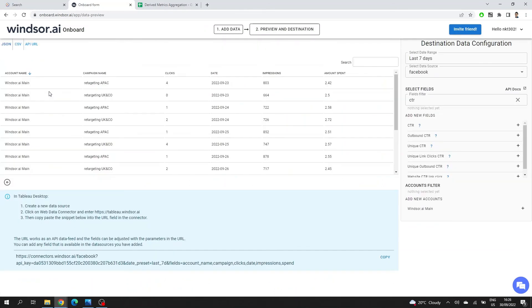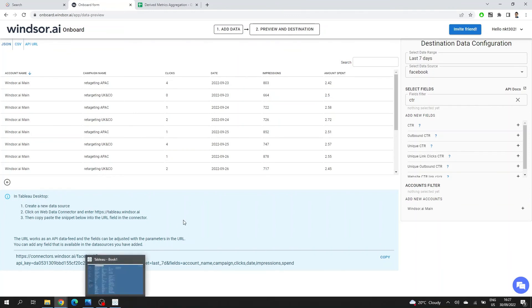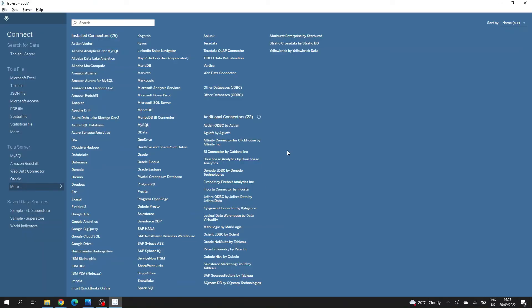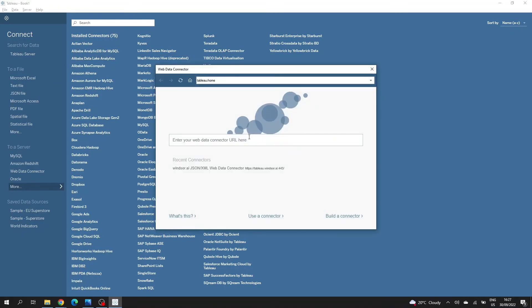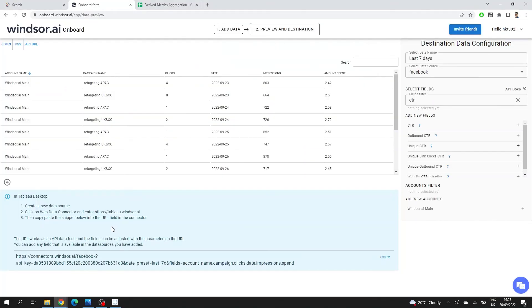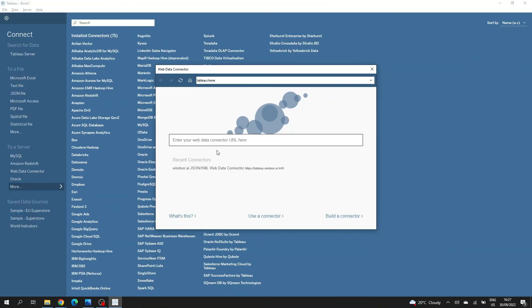So I'll choose Tableau and here I'll see the details on how I should set up a connection in Tableau desktop. So now I can go to Tableau desktop, choose Web Data Connector as a data source, enter tableau.windsor.ai. I can copy paste this value.